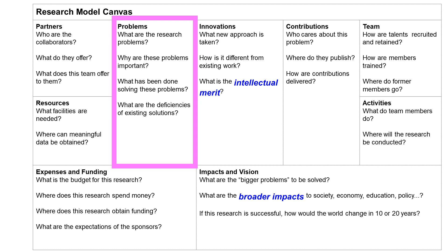What are the research problems? This is the most important question. Without understanding the problems, it is not possible to find solutions. This is also, perhaps, the weak point for many beginning researchers. Most students are used to answering questions in homework assignments and exams, where questions are usually well-defined and have correct answers. Most students are not trained to describe problems because the problems are set by professors. A research problem must have reasons why it needs to be solved.